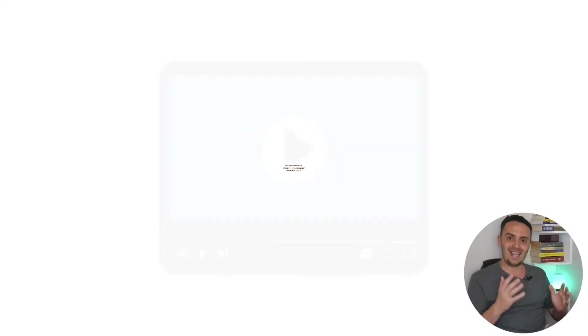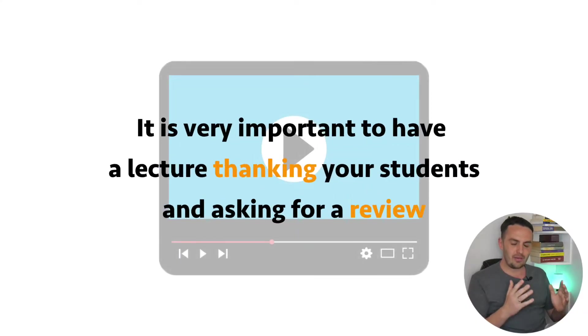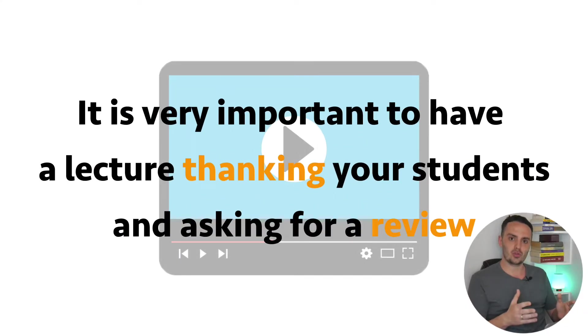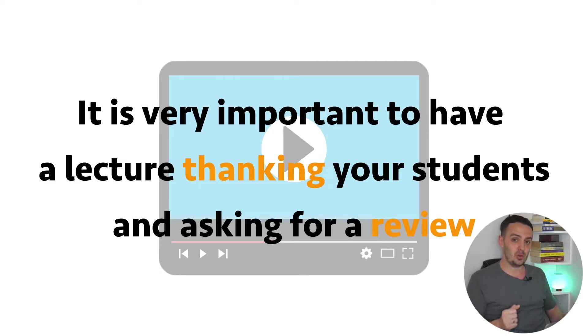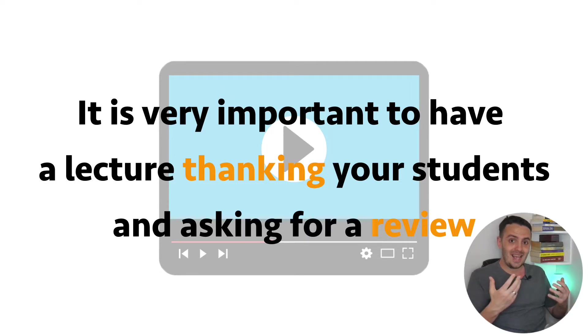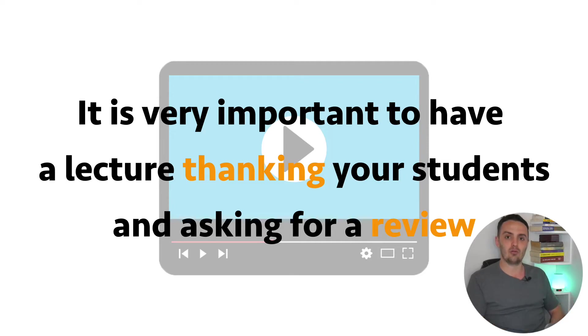Now, if you are past that stage and you do already have students inside of your online course, it is very, very important to have a lecture towards the end of the course, both thanking your students and also asking them for a review.